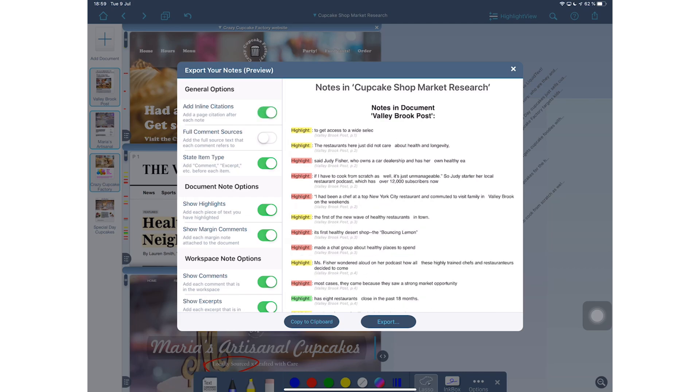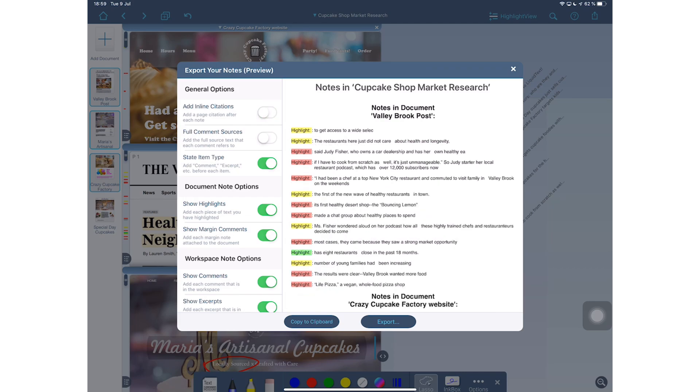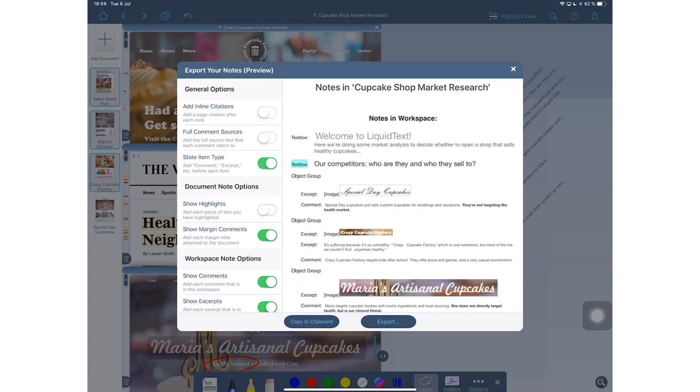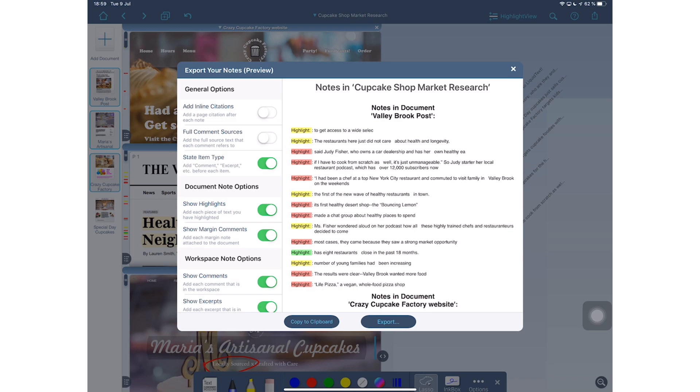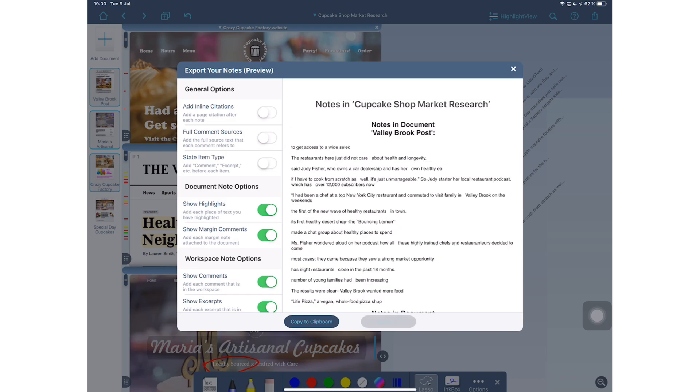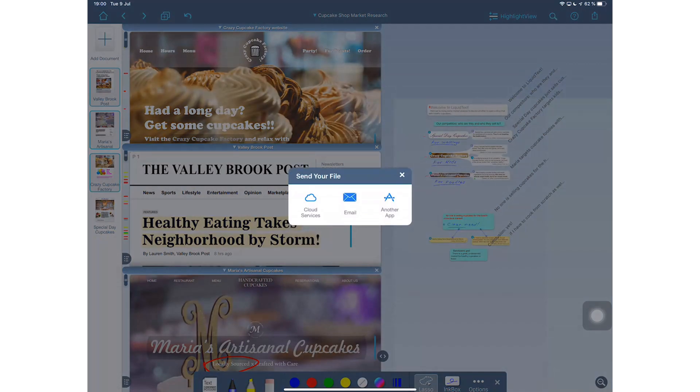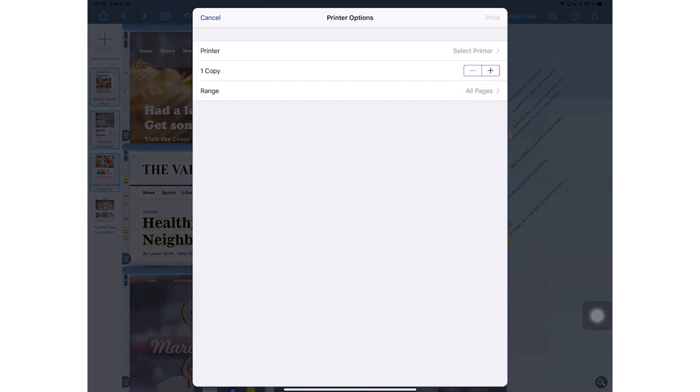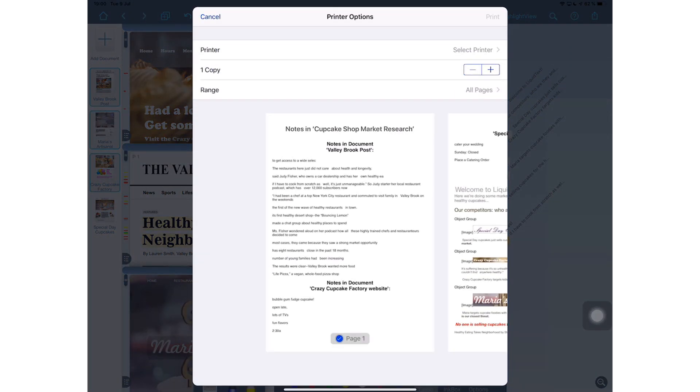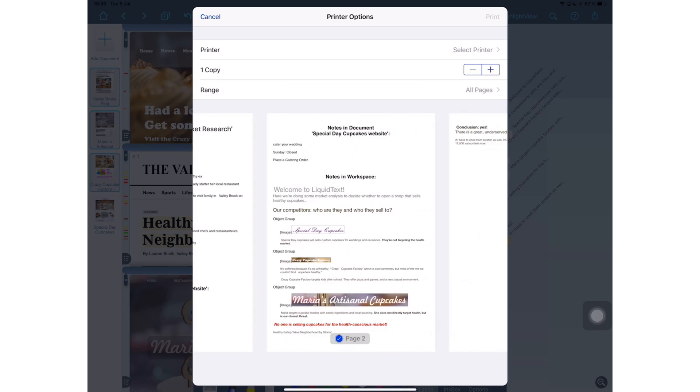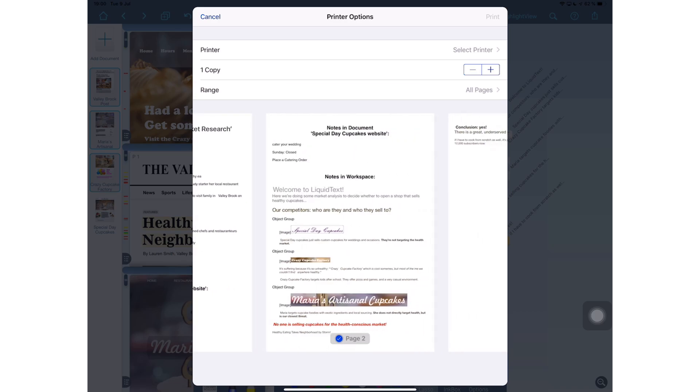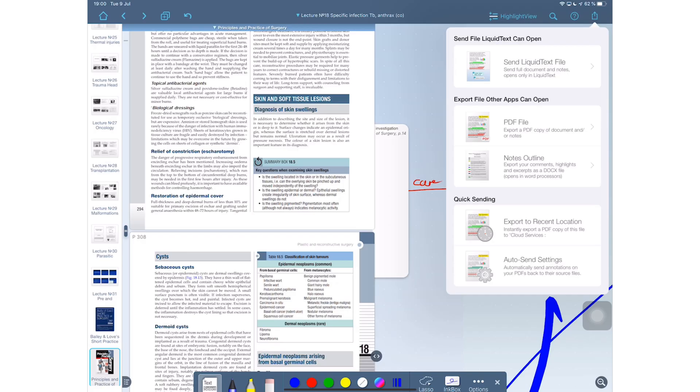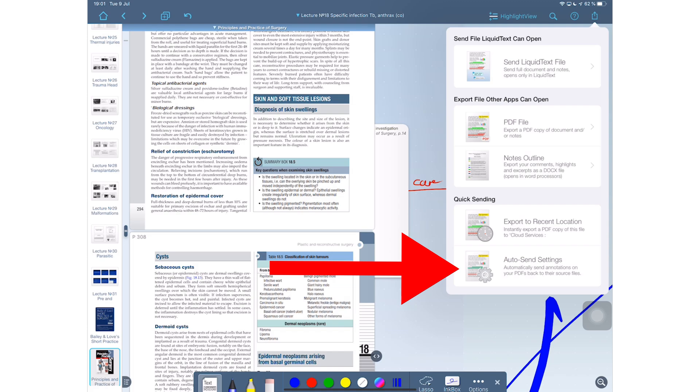You can also export notes outlines. You can choose how they look from these options here. The application lets you preview how they will look before you export them, which is very useful because you might not actually understand what they mean by the options. But if you can see it on the side, then you know you can just pick whatever works for you and deselect whatever doesn't work for you.